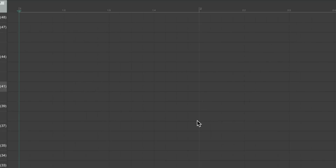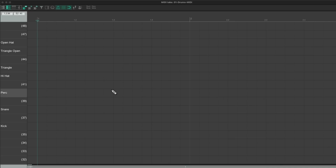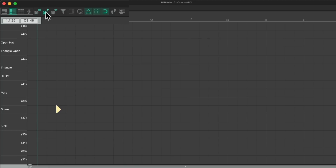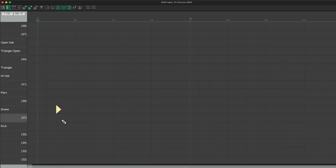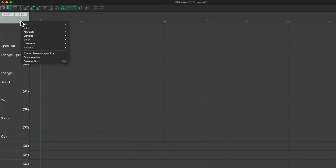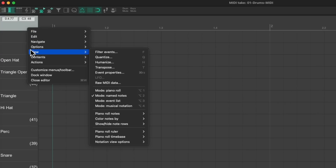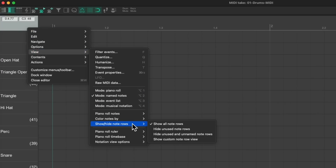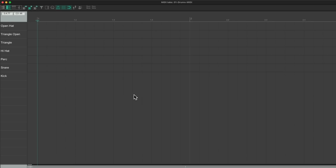I want to switch the notes from rectangles to triangles, which makes more sense to me for drums as they don't have a MIDI note length. I want to delete all these empty notes by right-clicking, go to view, go to show/hide note rows, and hide unused and unnamed note rows. Now we just see these — let's make it bigger.